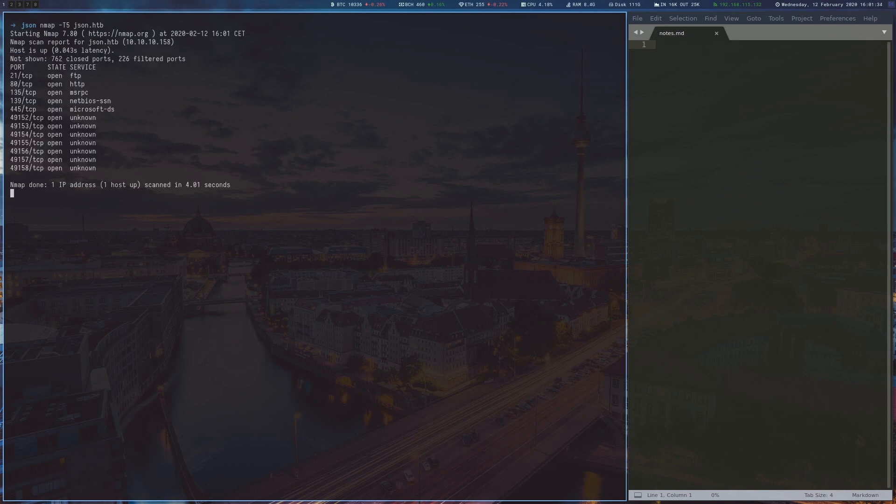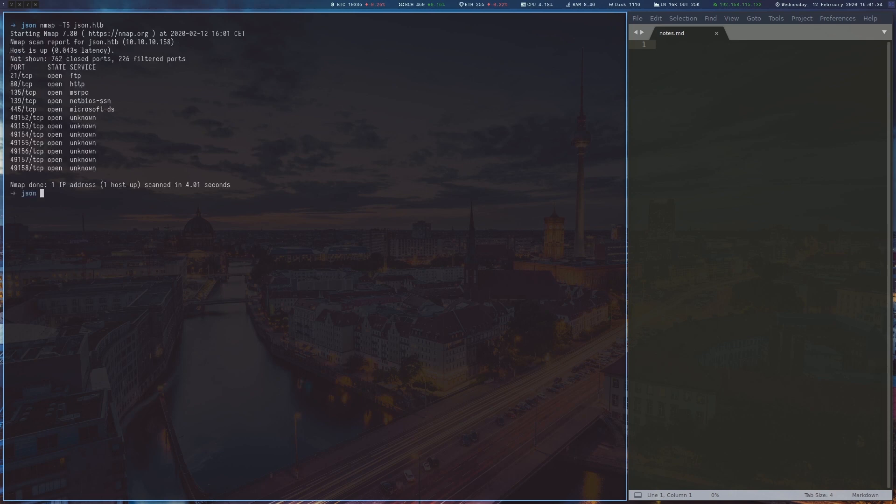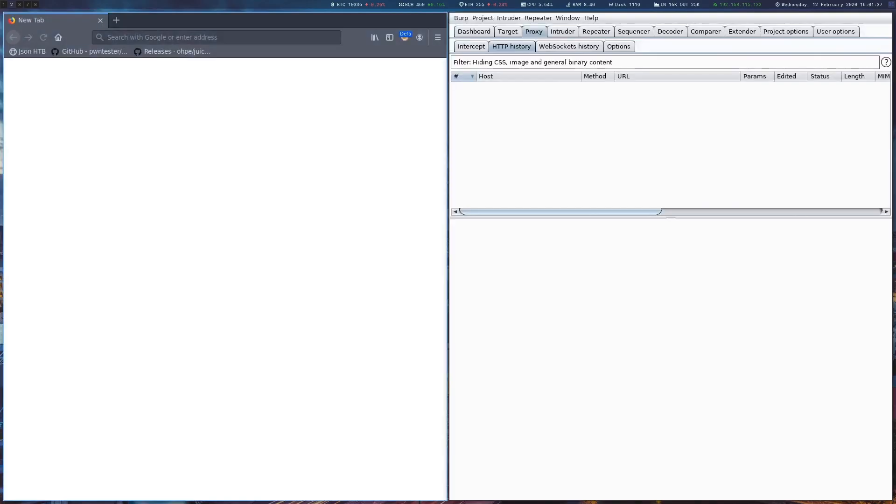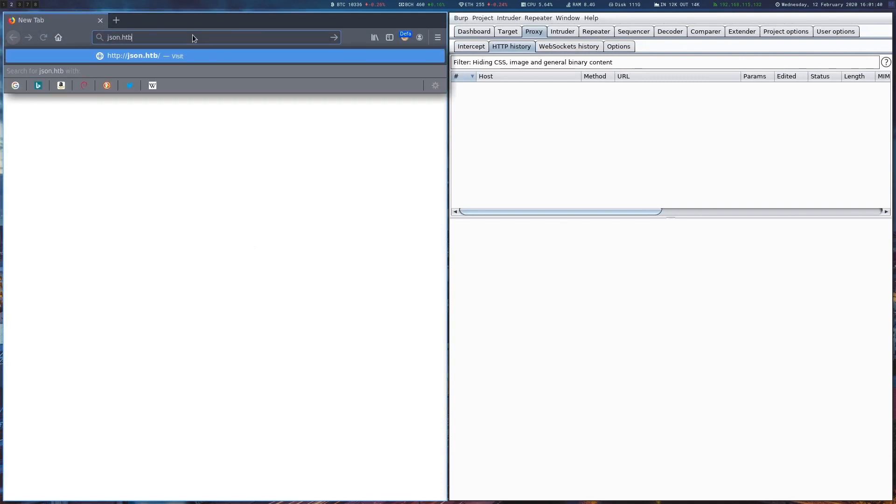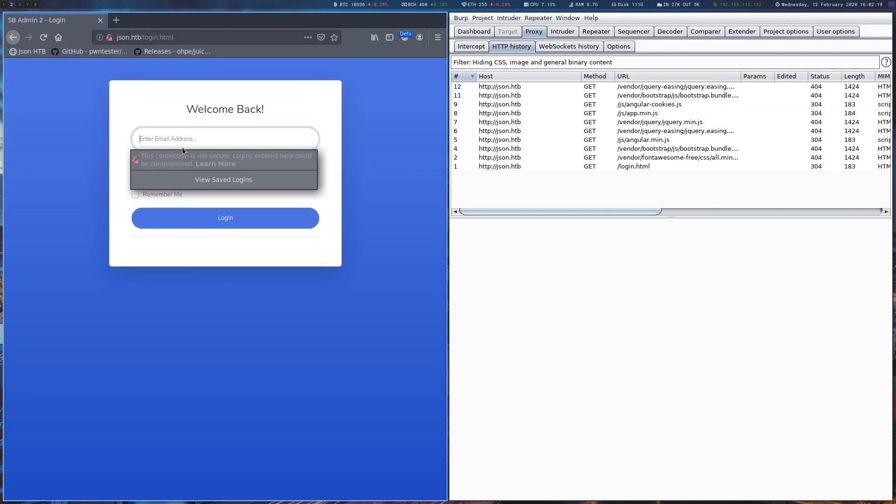After running a port scan, we note a few interesting ports 21, 80 and 445. We start by looking at the web page on port 80, which seems to require credentials to login.